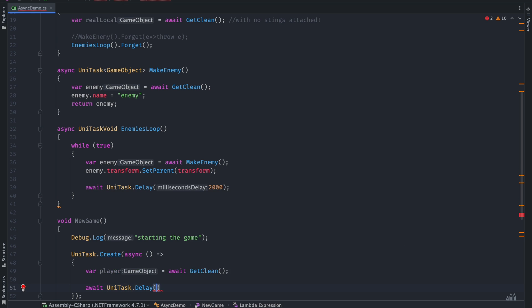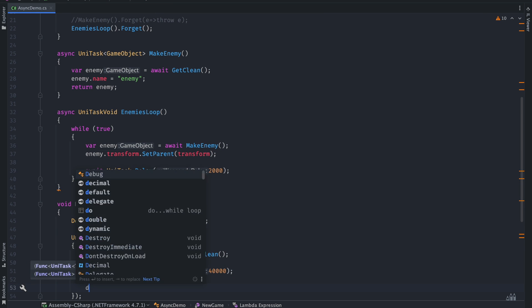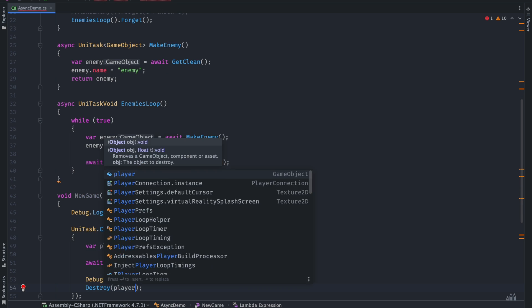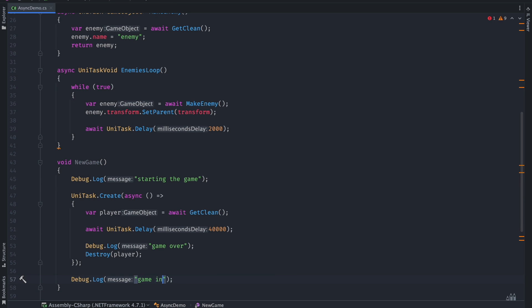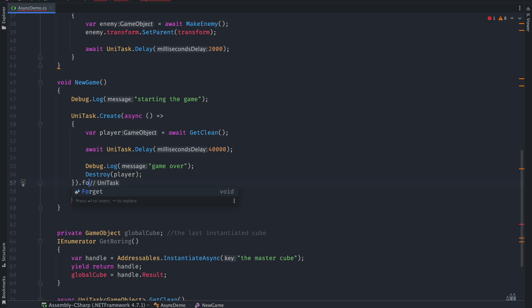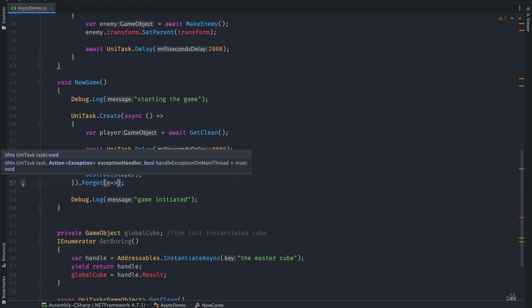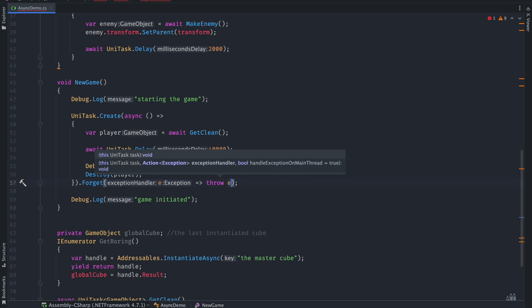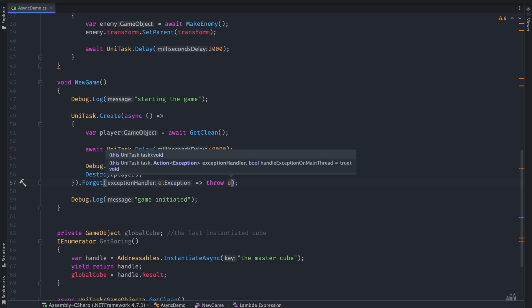Say we make a function to start a new game, where we create a new player and destroy it after the time is out. Now let me ask you a question — which line will be executed first: the debug 'game over' or debug 'game initiated'? To understand this, think of two parallel timelines: one starts from UniTask.Create and the other starts from the debug 'game initiated' line. The answer is: 'game initiated' is called first. Don't forget to call the Forget() function on the created UniTask — this is essential and will help you reason about this parallel timeline idea. You can call NewGame now, which is a normal synchronous function.